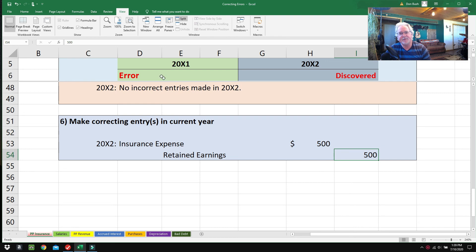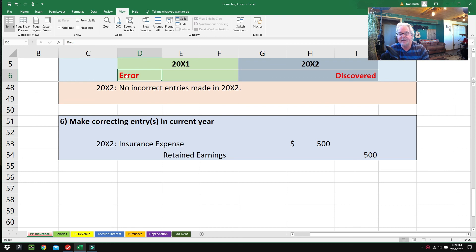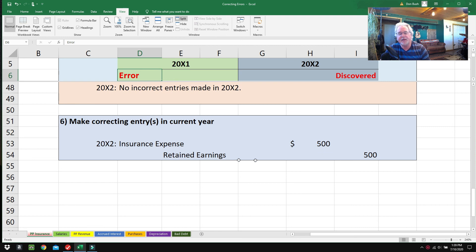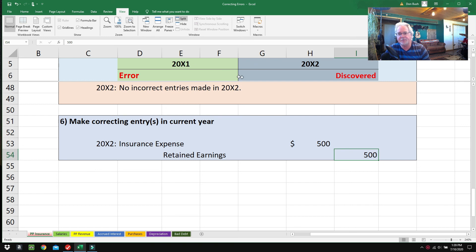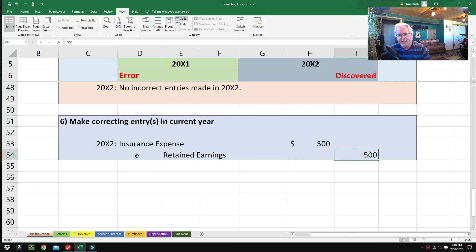The second reason is that the expenses in 2001 were overstated, which means income was understated. So what we're doing is we're going to credit Retained Earnings, and that brings up the understated Retained Earnings to the proper balance. There's really two reasons why we're doing this. Here's the correcting entry, folks, right here for 2002.